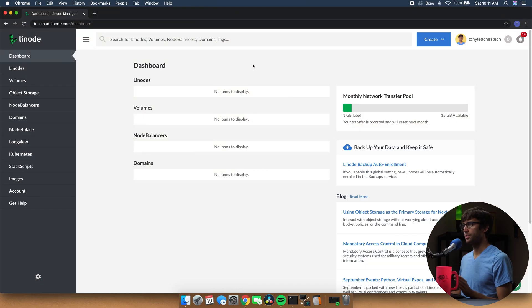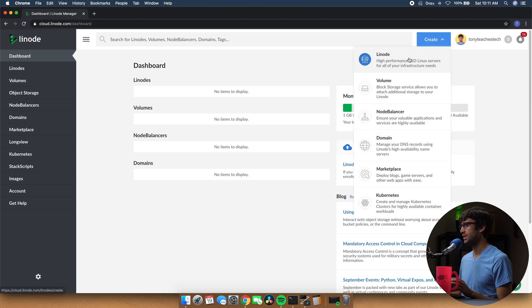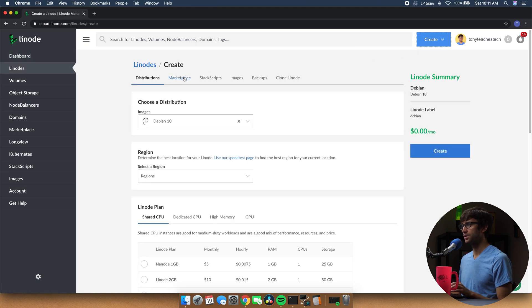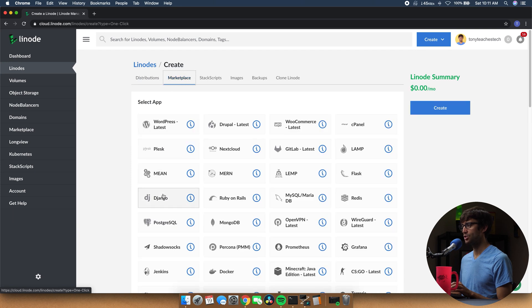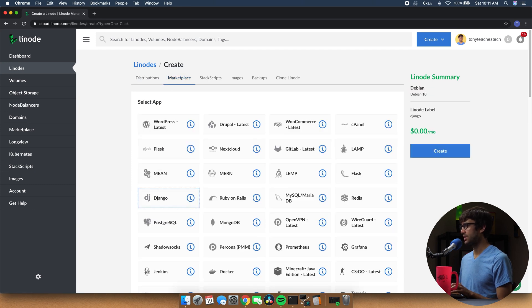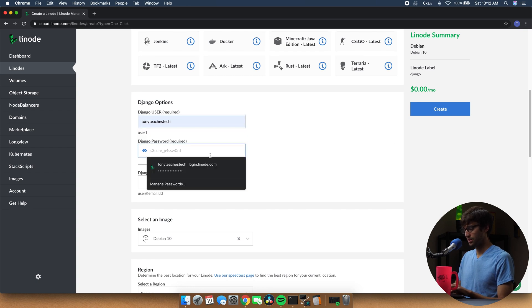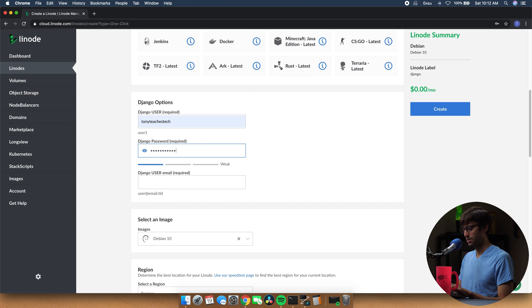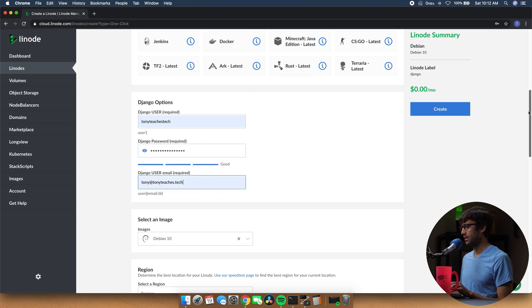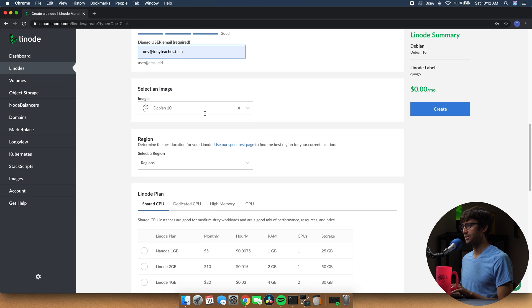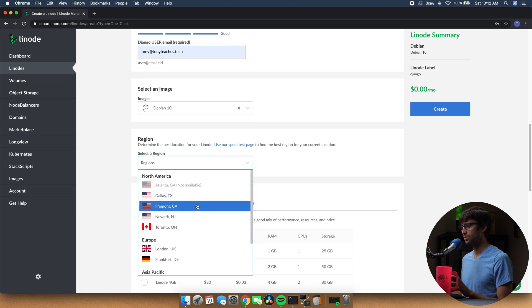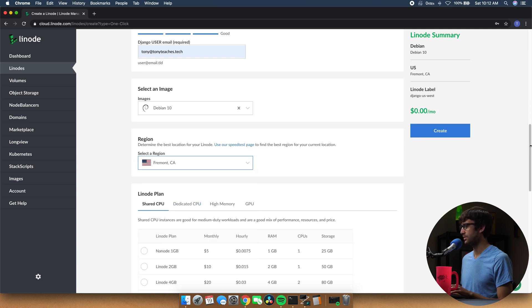From your Linode dashboard, let's create a new Linode by clicking 'Create Linode' and going over to the marketplace, finding the Django app. We just have a couple of configuration options: our username, password, and an email address. For the image, Debian 10 is the only option so we'll stick with that, and for the region pick something that's close to you or your users — I'll pick California.